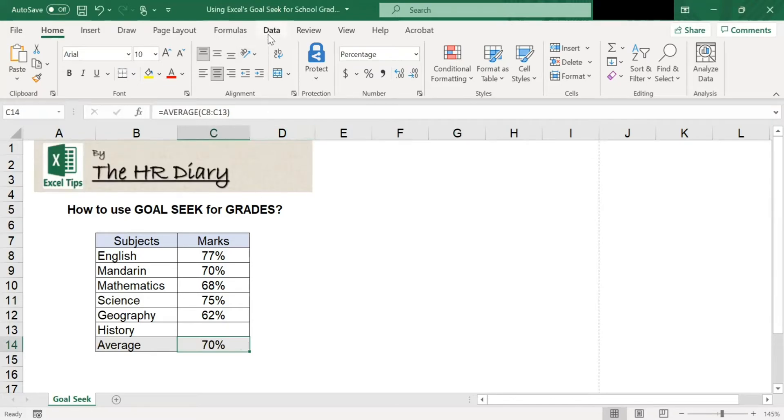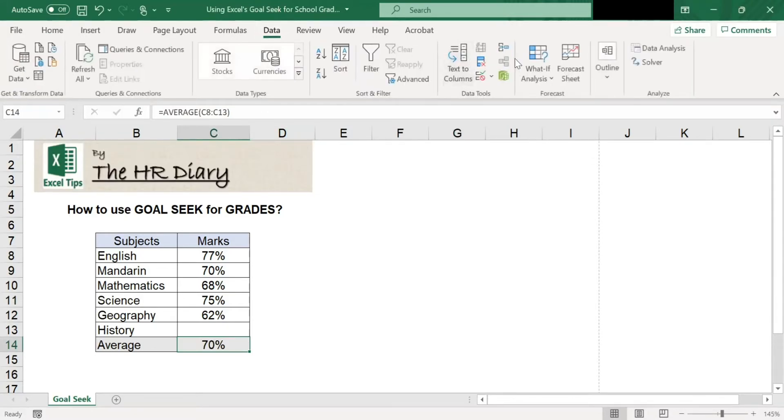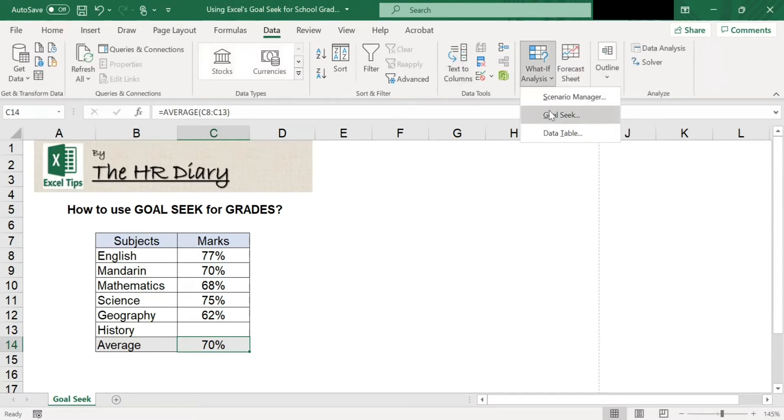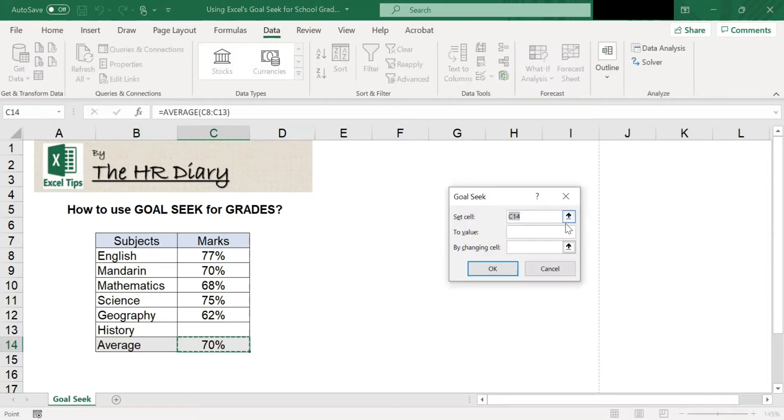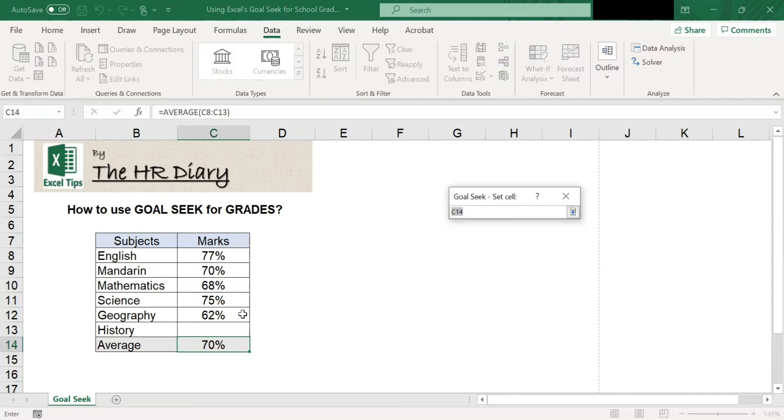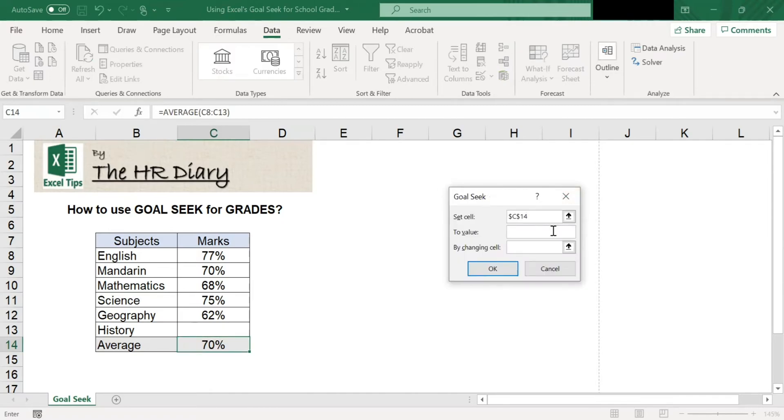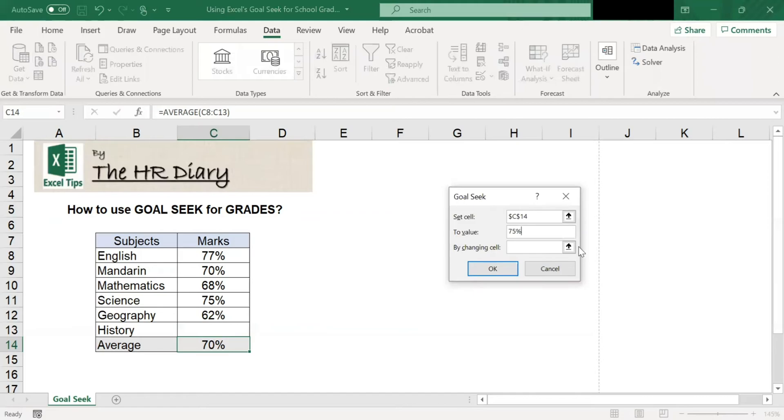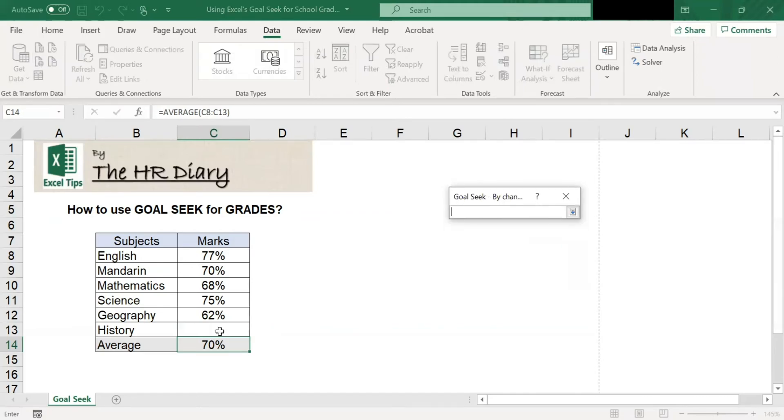To start using Goal Seek, go to the data tab, select what-if analysis and click on Goal Seek to open a dialog box. Set cell to C14 and to value set it to 75% by changing the value in cell C13.